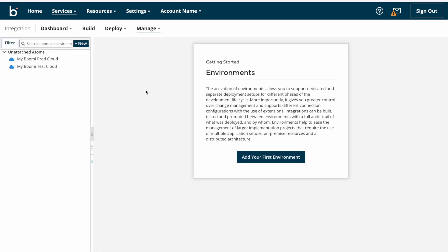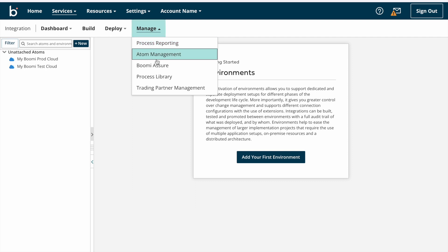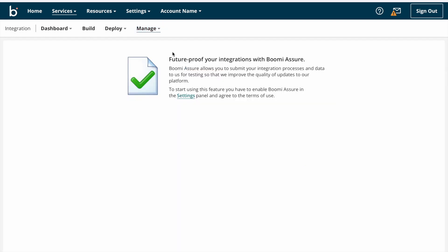On the Atom Management page we can find atoms, molecules, and environments-related information. Here we need to create our environments and configure our atoms and molecules. In coming videos we can discuss how to create an environment and how to attach and configure an atom. Next we have Boomi Assure, which we can use to submit our integration processes for testing against future releases — Boomi releases new features approximately every 15 to 30 days.